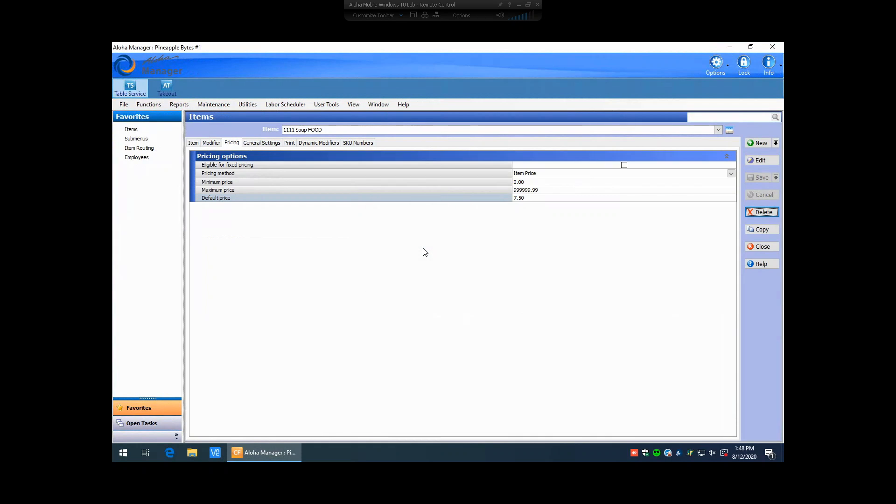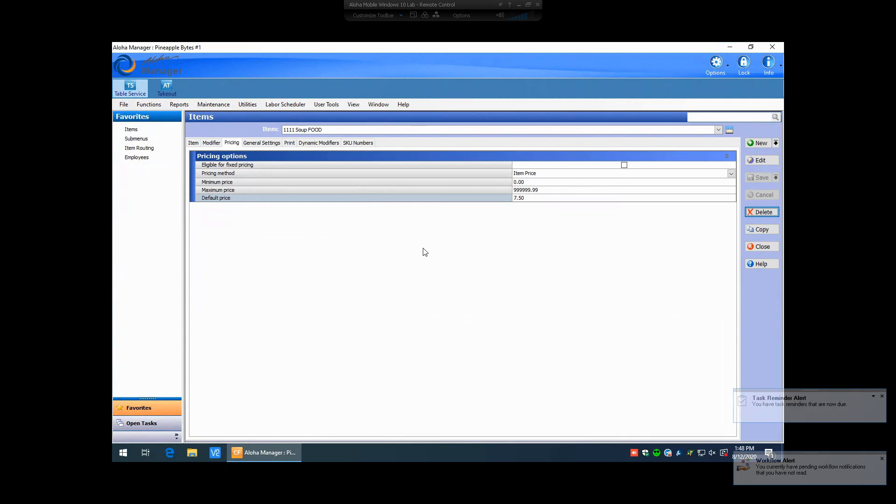The advantage of using item level pricing compared to button level pricing is that when you make a price change on the actual item itself, you can use real-time updates, which will automatically send the price change to the front of host terminals right away without the need of doing a full refresh data.